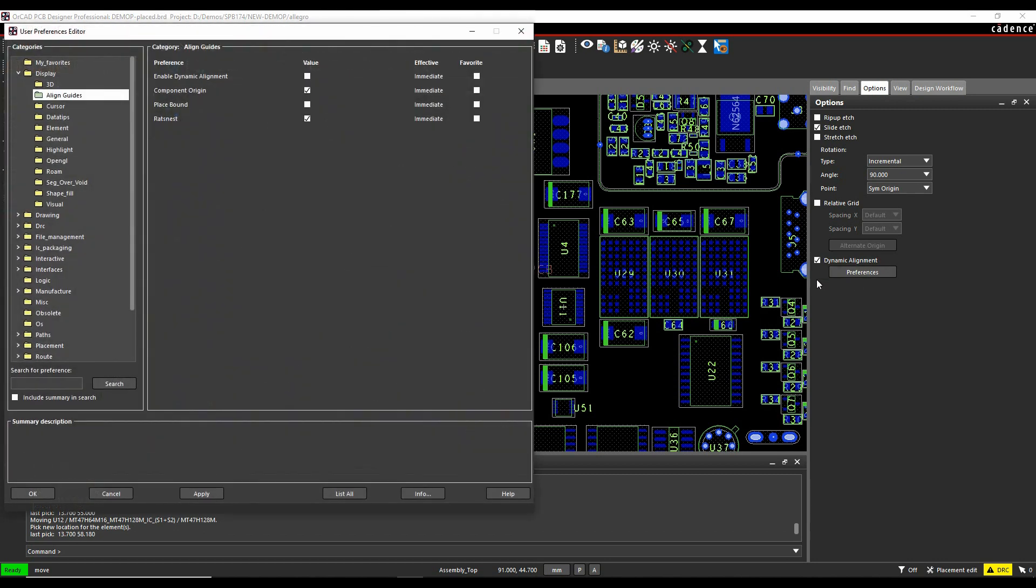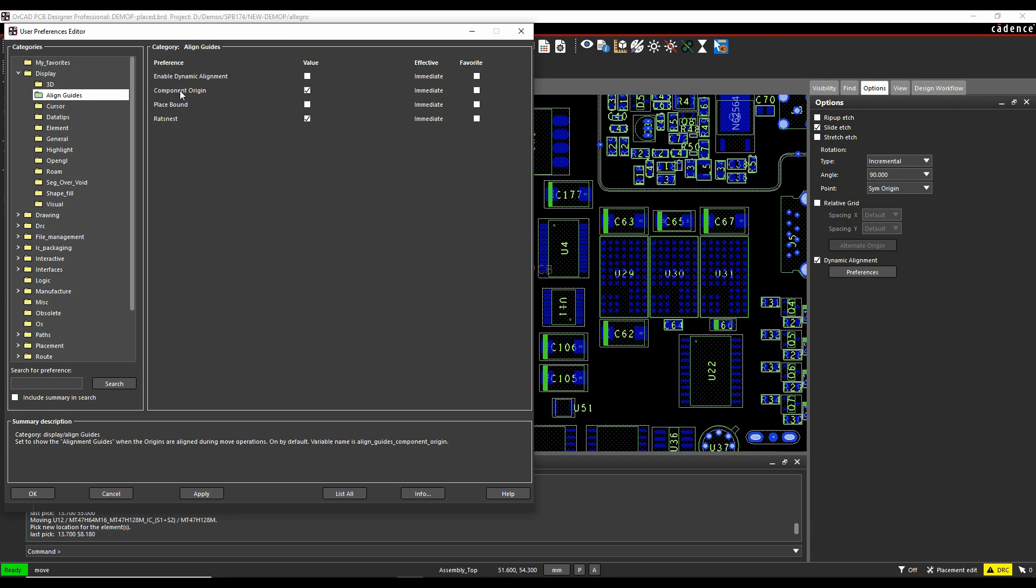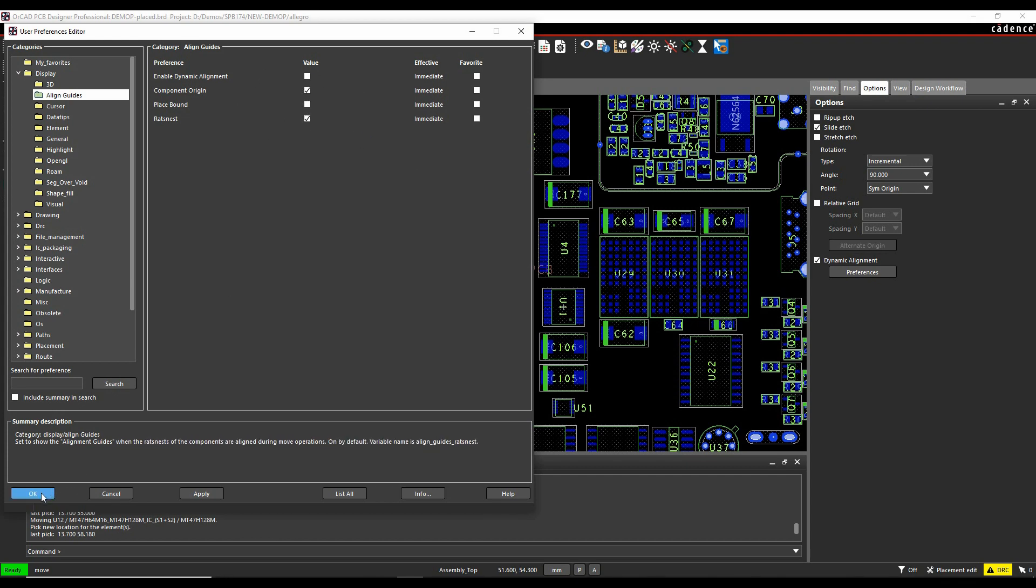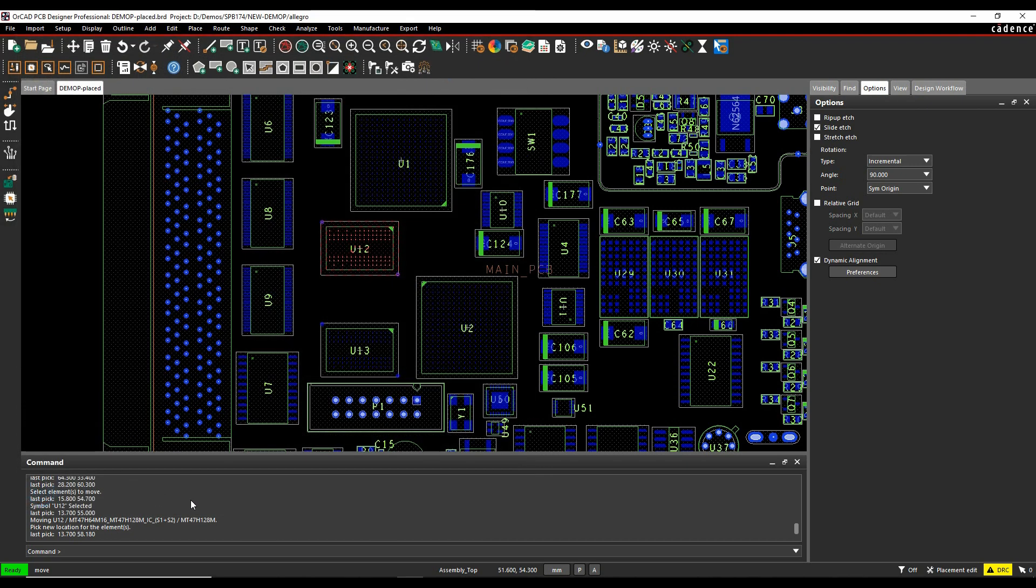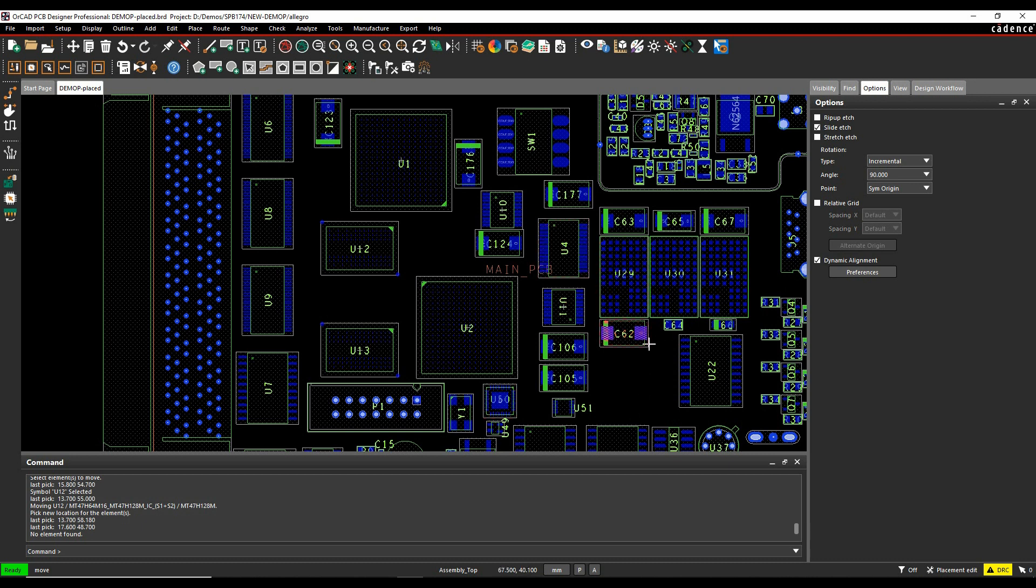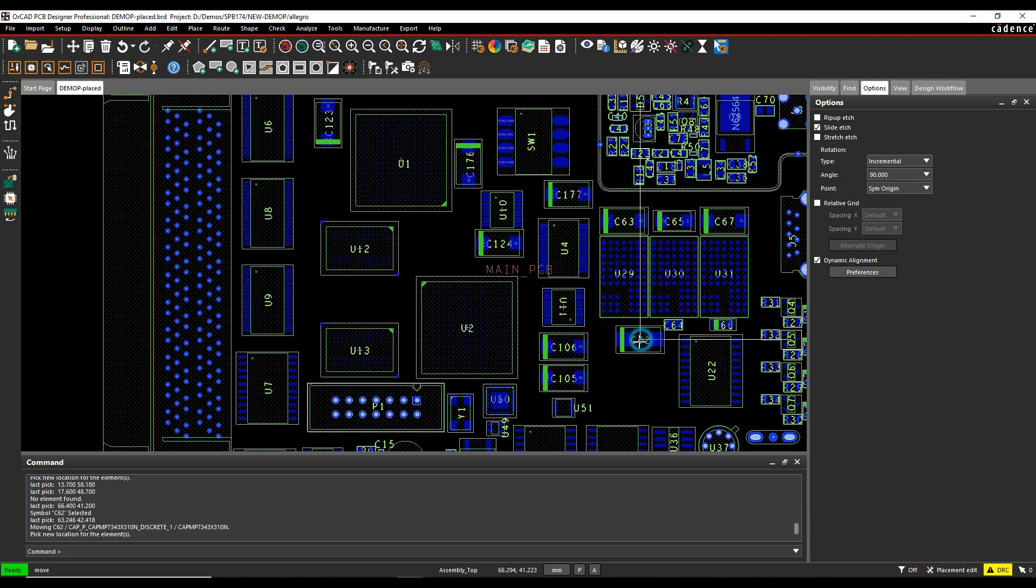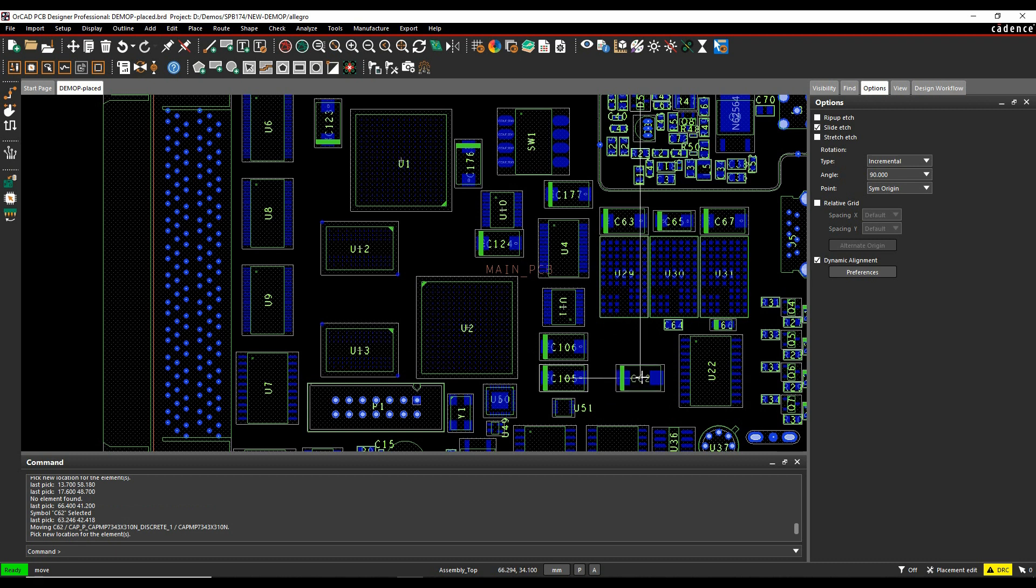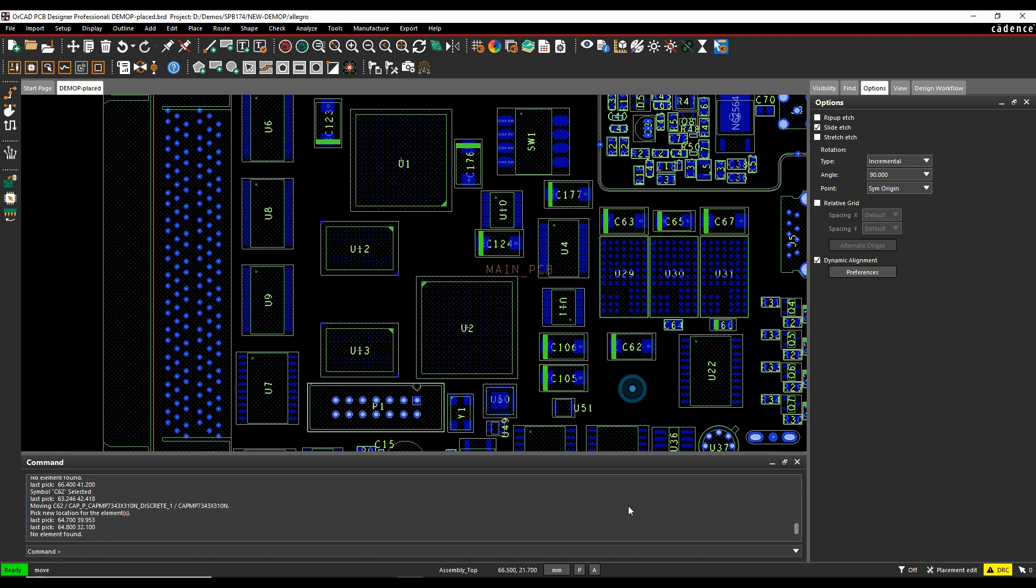Let's look at the preferences for this, and this opens user preferences under the alignment guides. So I can have it based on a component origin, based on the placement boundary, or I can use it on a rat's nest. So you can actually control how the alignment parts are going to be done. If you have the rat's nest on, you can actually get it to align based on a pin location, but it does allow you to have a bit more control when you're manually just trying to place the components as well. So that should help.